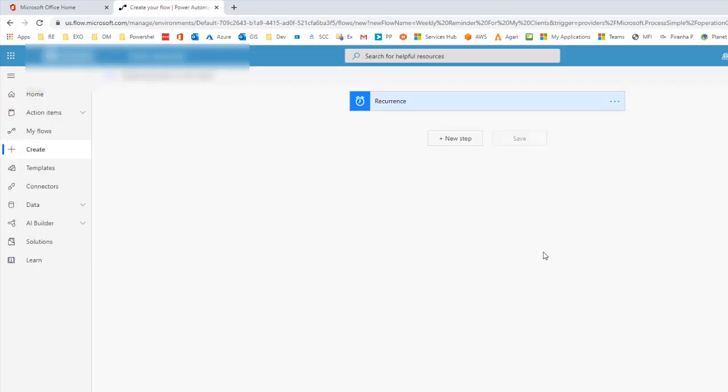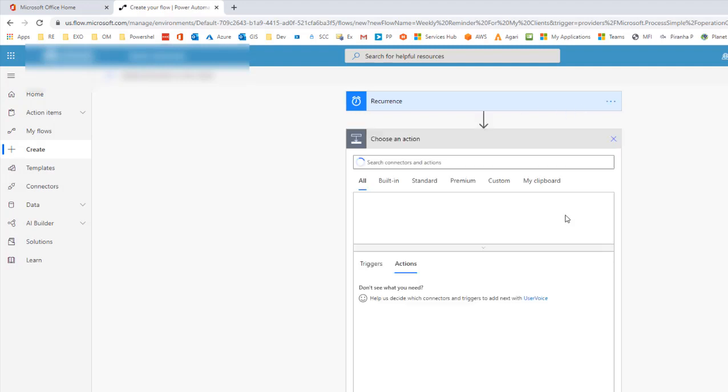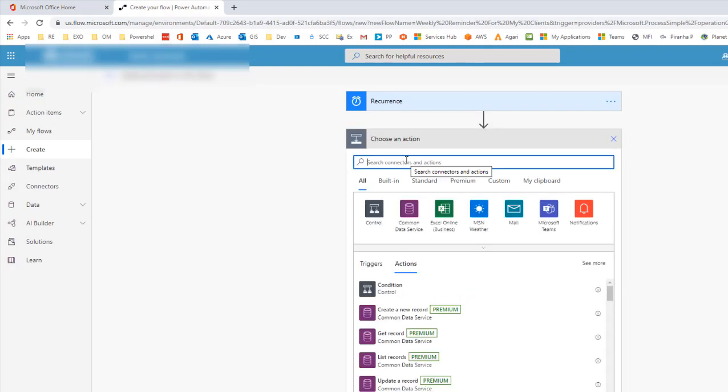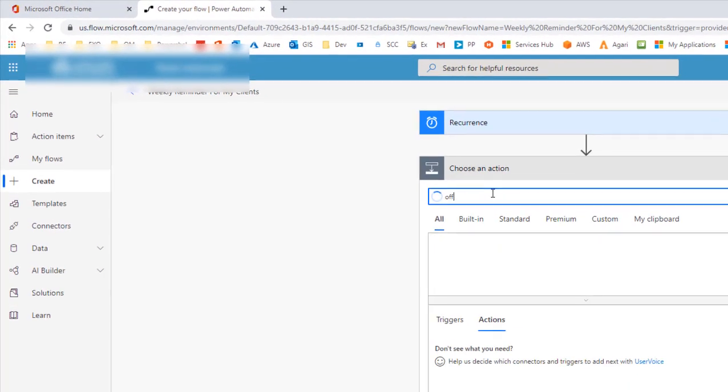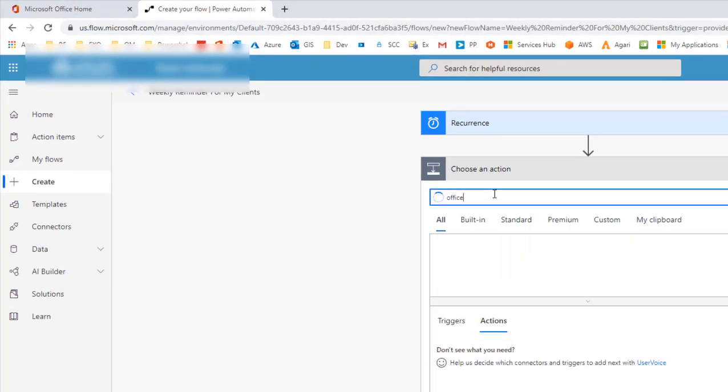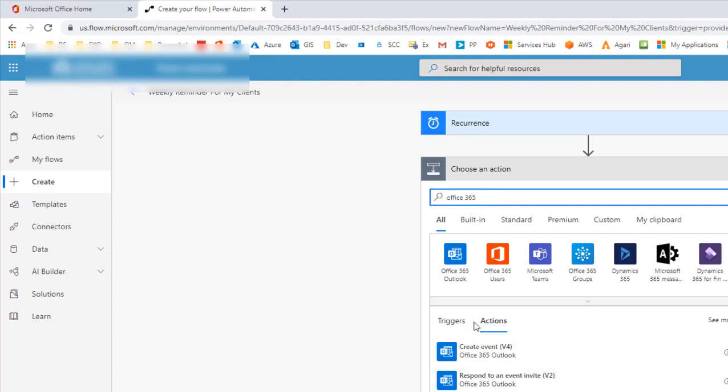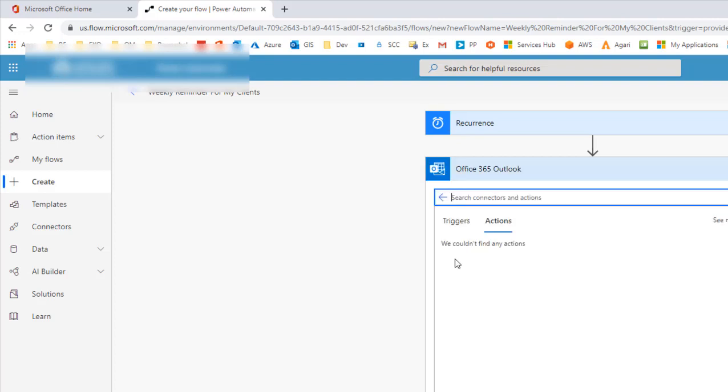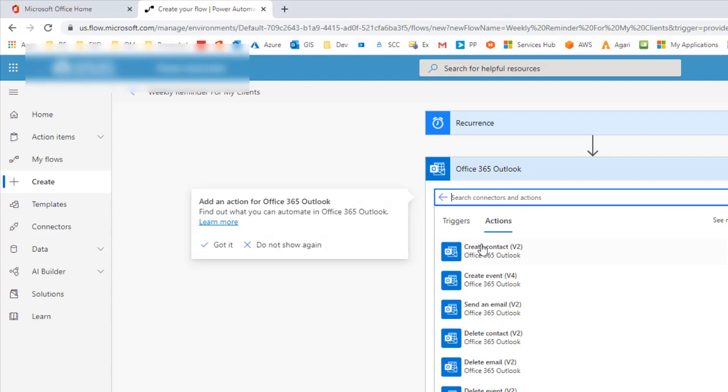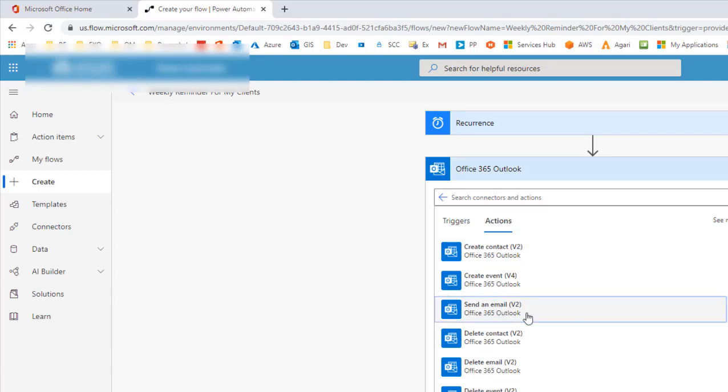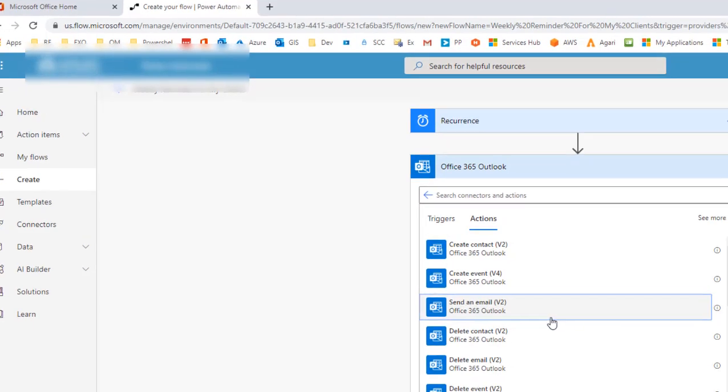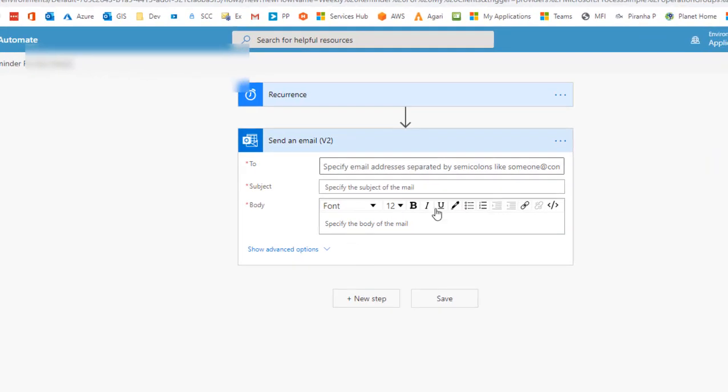The next thing is to click on next step and in this case you want to type Office 365 in the search. This will give you some options. Click on Office 365 Outlook and click on send email v2.